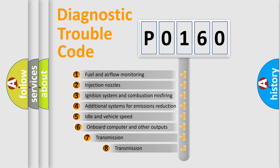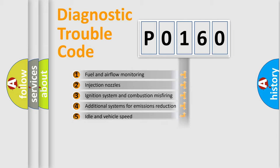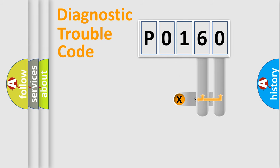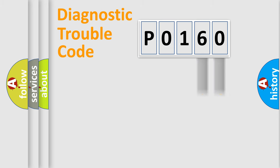The third character specifies a subset of errors. The distribution shown is valid only for the standardized DTC code. Only the last two characters define the specific fault of the group.